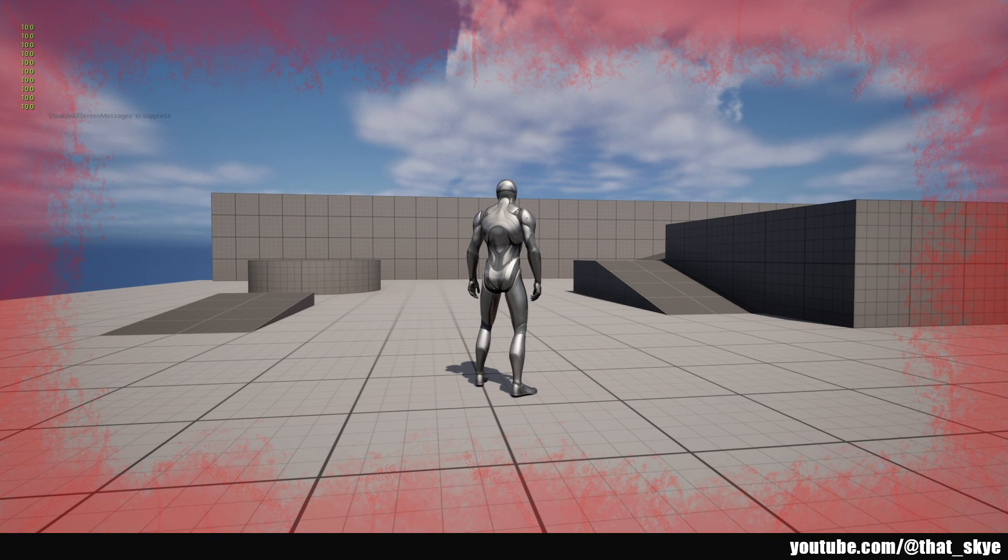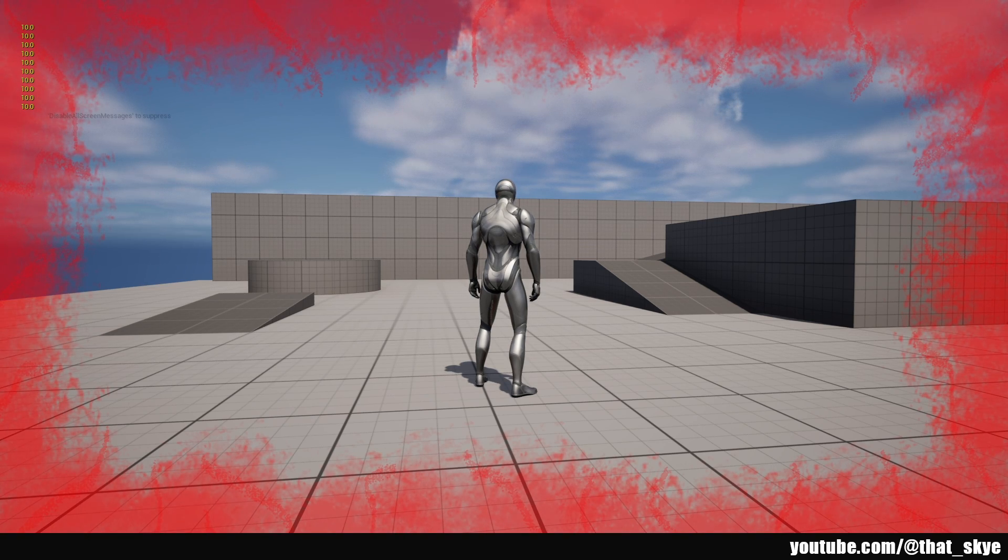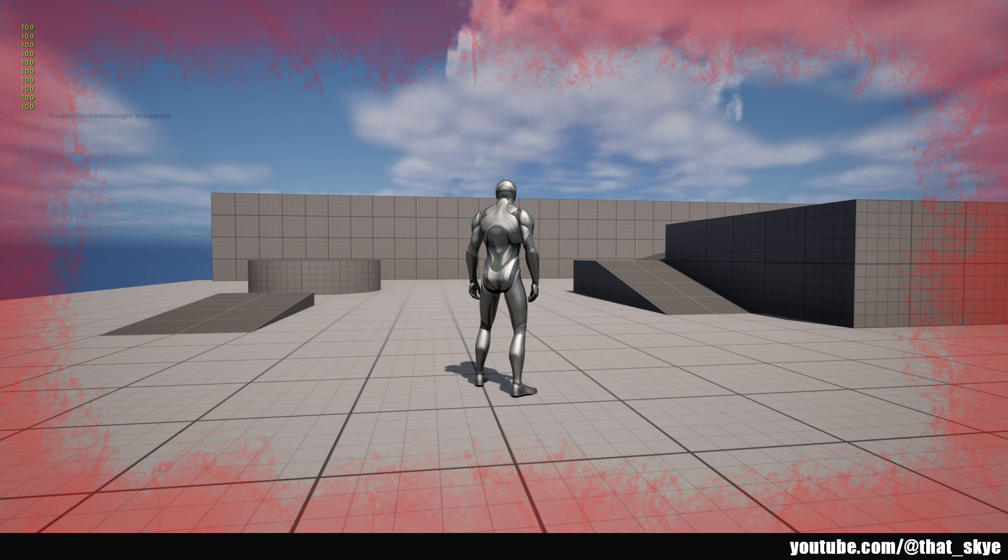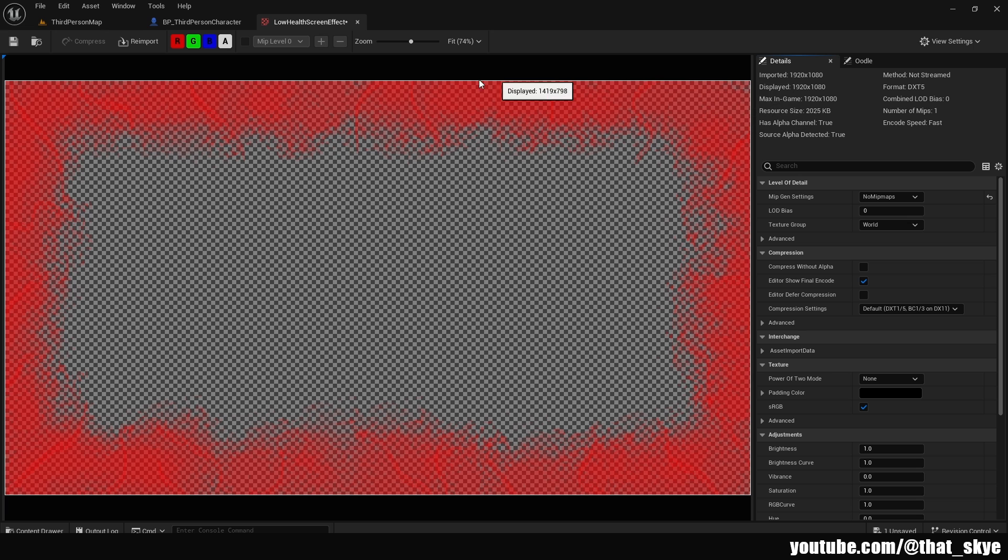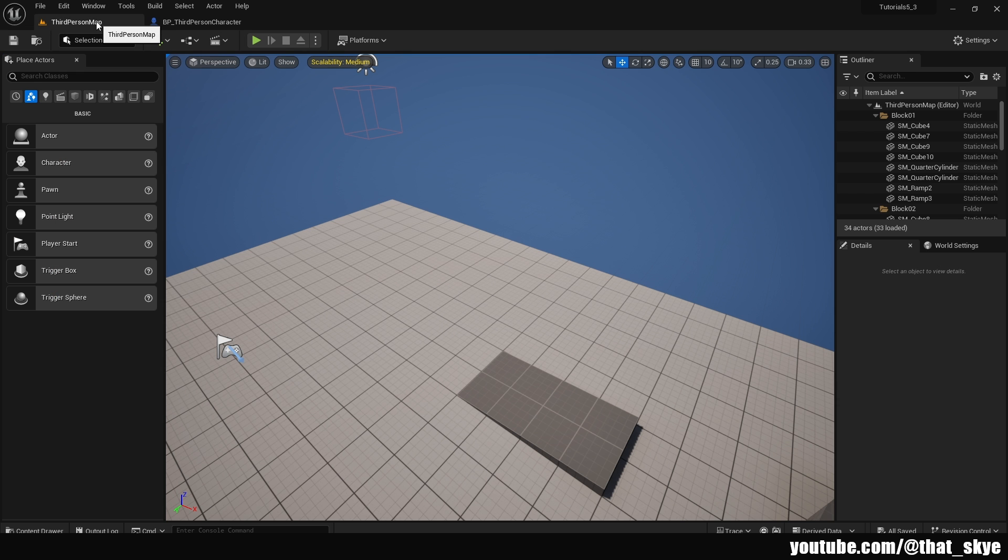What's up guys, in this video I'm going to show you how to create a low health screen effect for your game in Unreal. So first we're going to need an image for this, and I'm going to be using this one that I made in GIMP. If you don't have your own, I'm going to leave a link in the description to my itch.io where you can download it for free or leave a tip if you feel like it. I also made it myself, so you don't have to worry about licensing or anything like that. You can just use it for free.